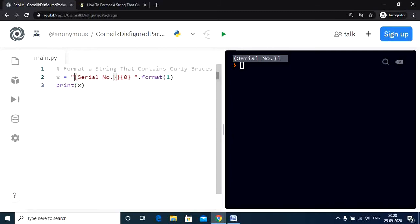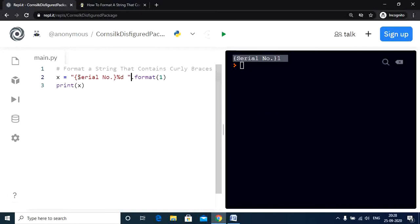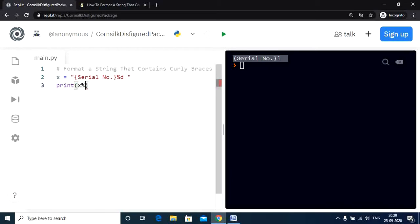Let us remove the double curly braces. Let us use the percent operator. Let us remove the format string. And now let us pass the value to the variable x. And we are pretty much done with the program.